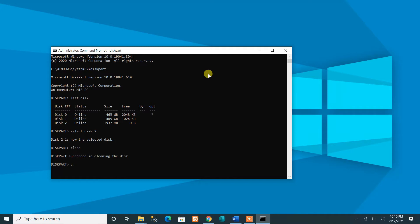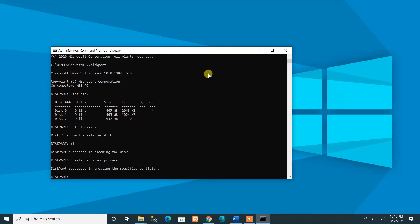Next, we are going to create a new partition by running the command 'create partition primary.' Press the Enter key to run it. We have succeeded in creating a new primary partition.